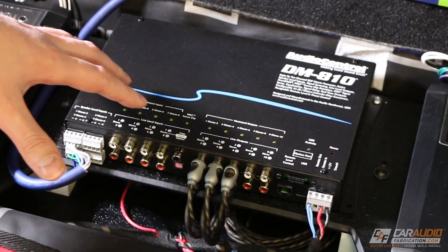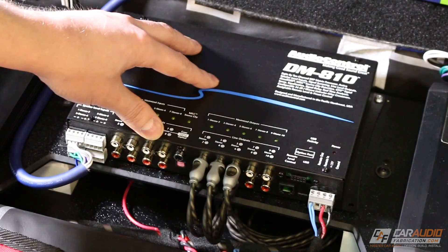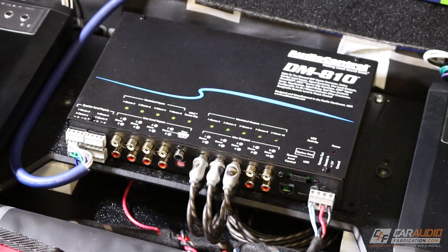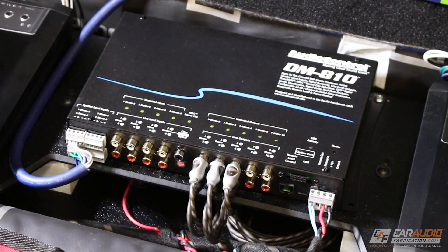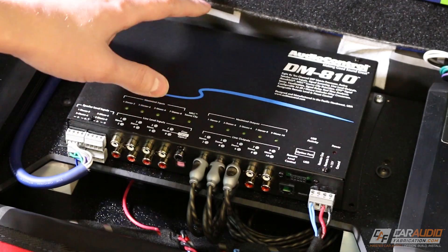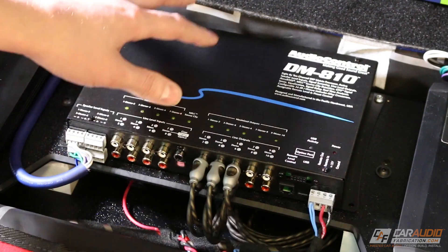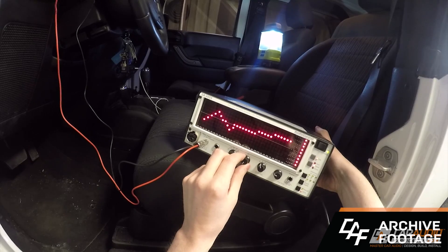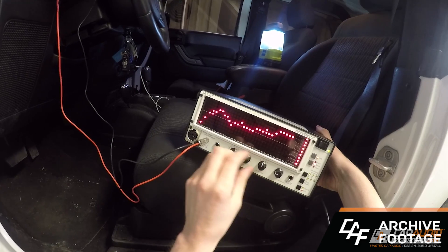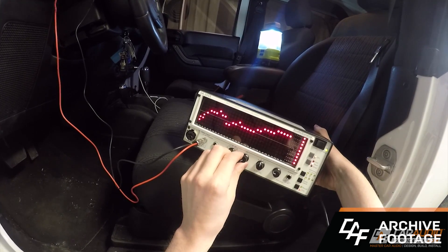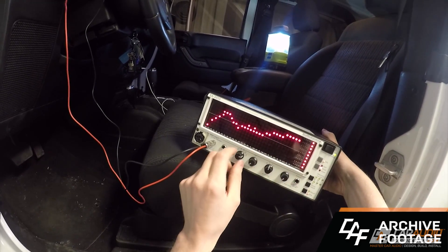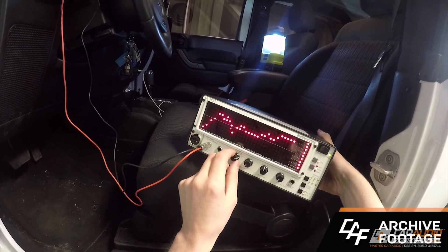As you can see, I've installed the DM810 into this Jeep build that I'm currently working on. In this install, I'm actually using the factory head unit from the Jeep, which has a non-flat equalization curve, and the DM810 will actually allow me to fix that.